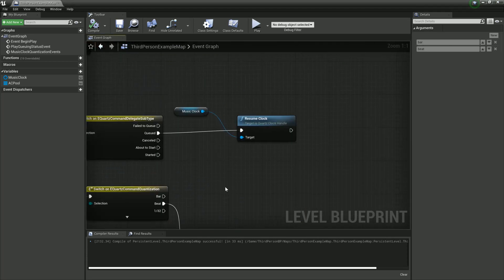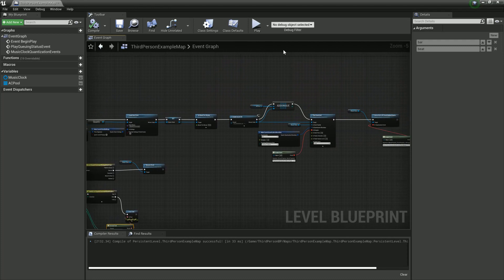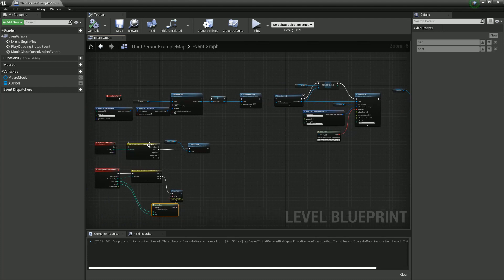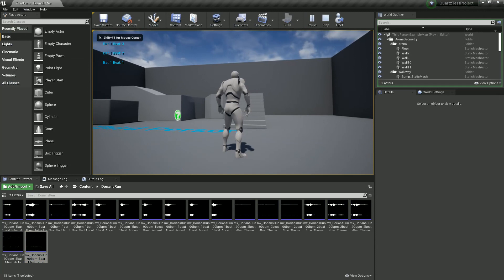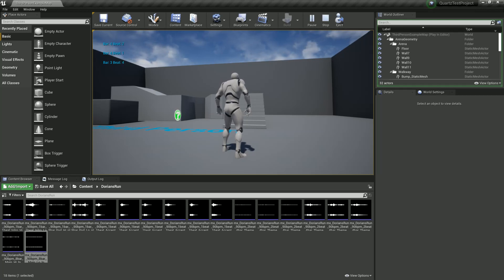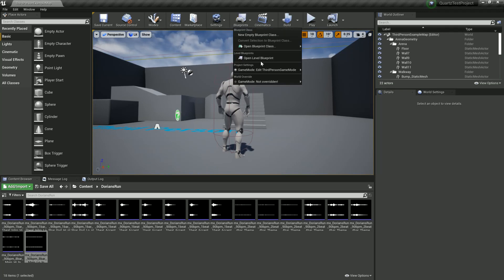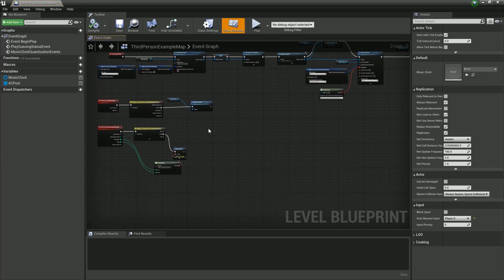If we've done everything correctly, this should play the first repetition of our loop and print out the bars and beats as we tick along. Bar 2, 3, 4 — bar 2, 3, 4 — and so on through bar 8, and then the clock continues to go.